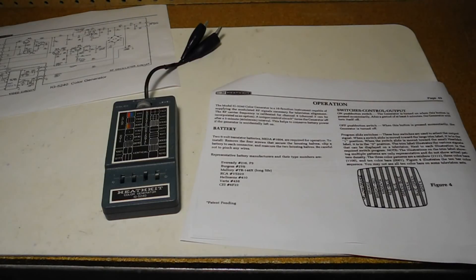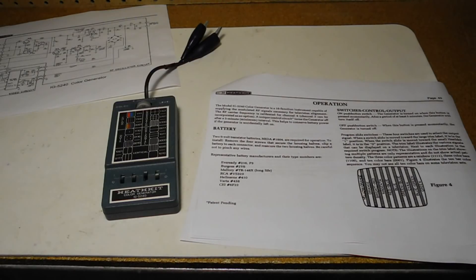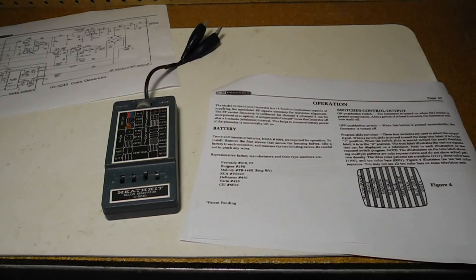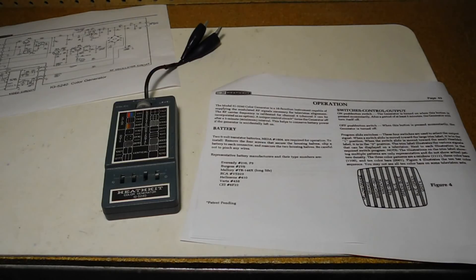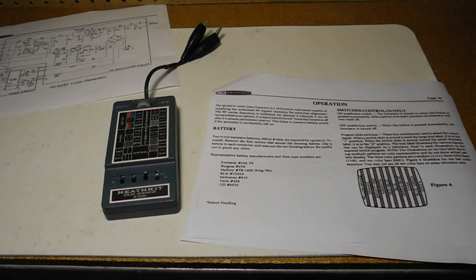I then hooked it up to a TV and performed the initial tests and adjustments as outlined in the manual. This consists of adjusting the core of inductor L2 for a good raster display on channel 4 and then backing it off a quarter turn. Then the color adjust trimmer C9 is adjusted for proper display of the color bars.